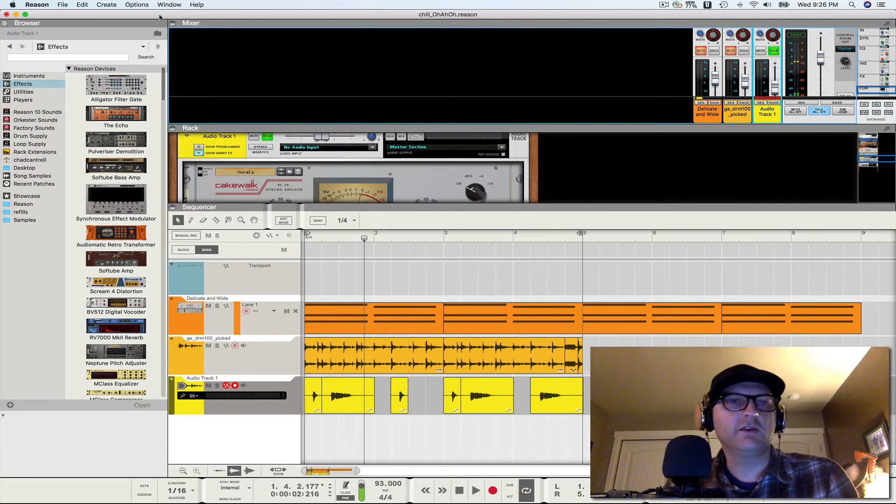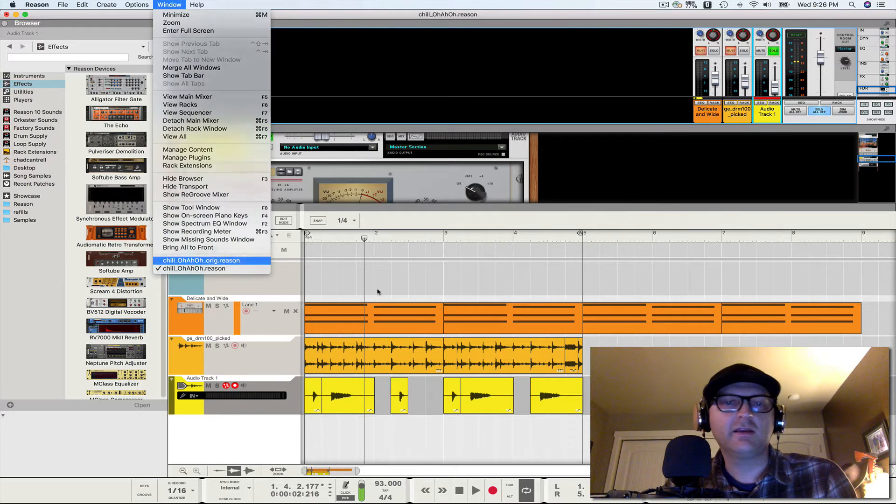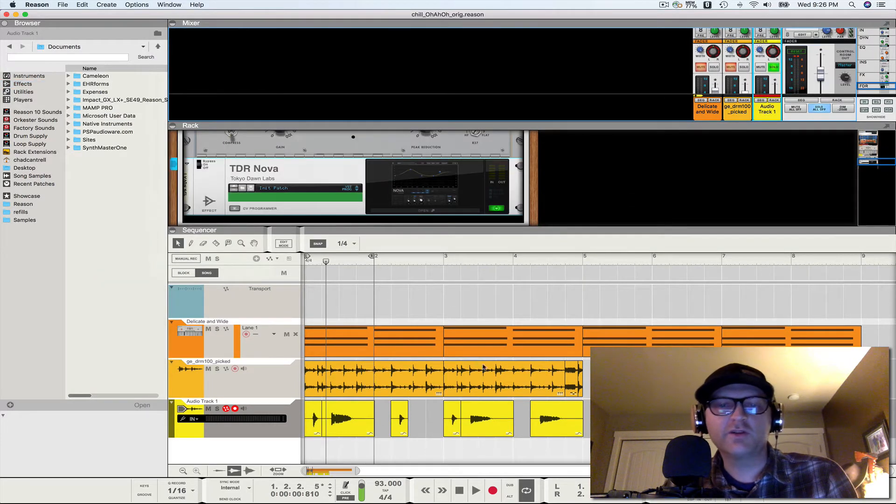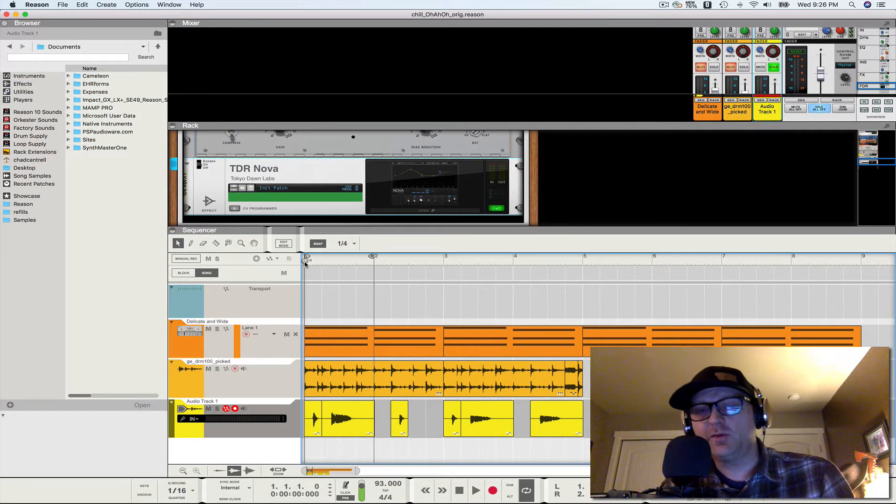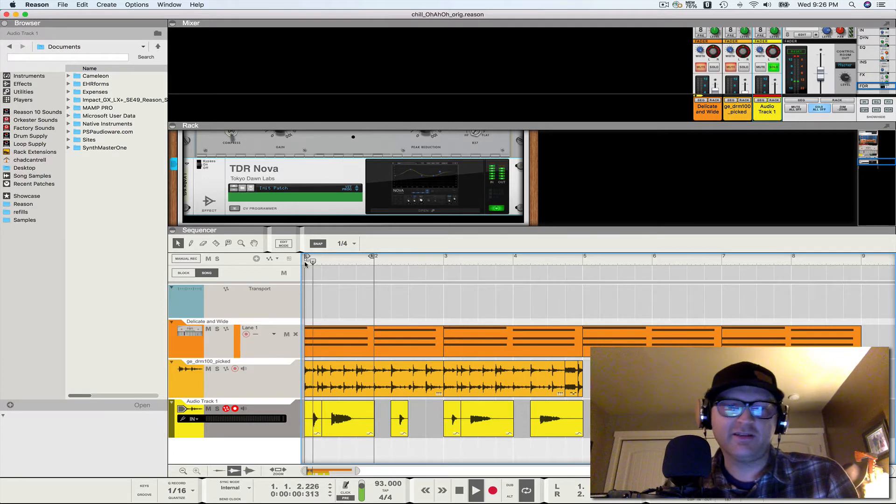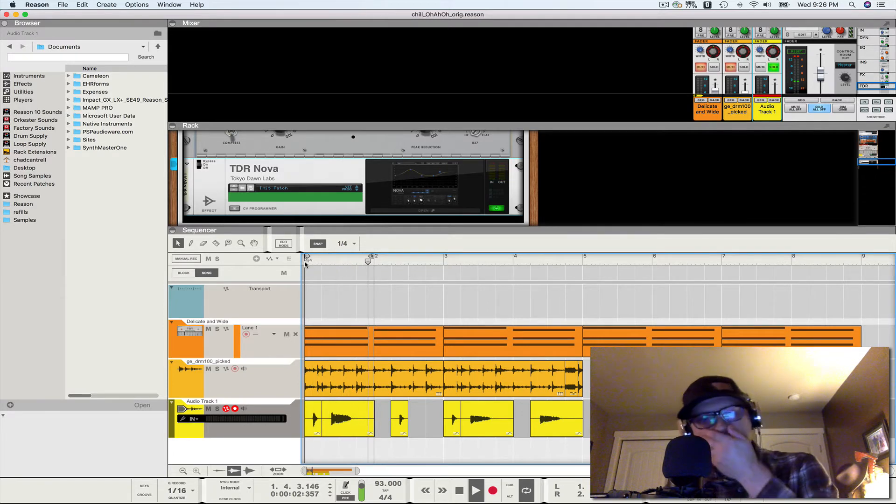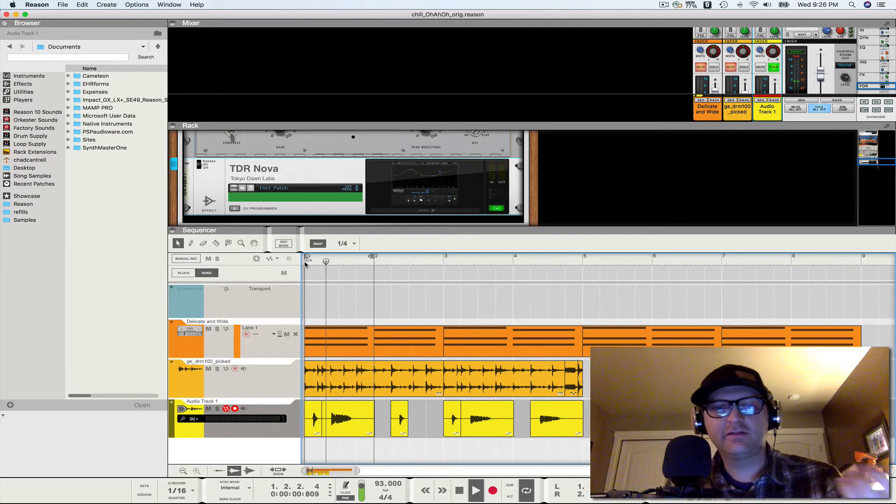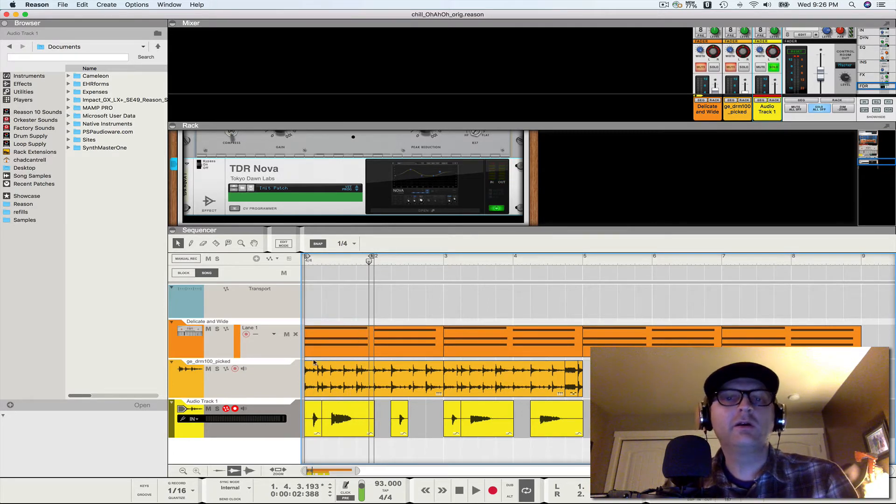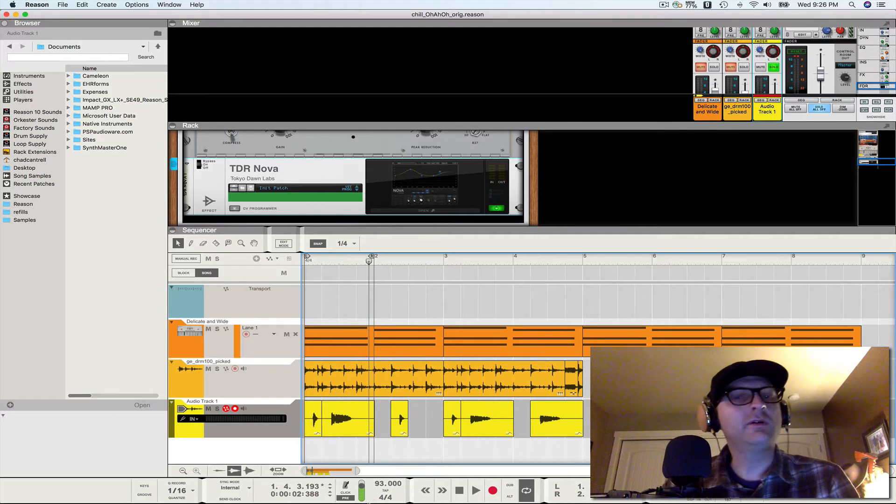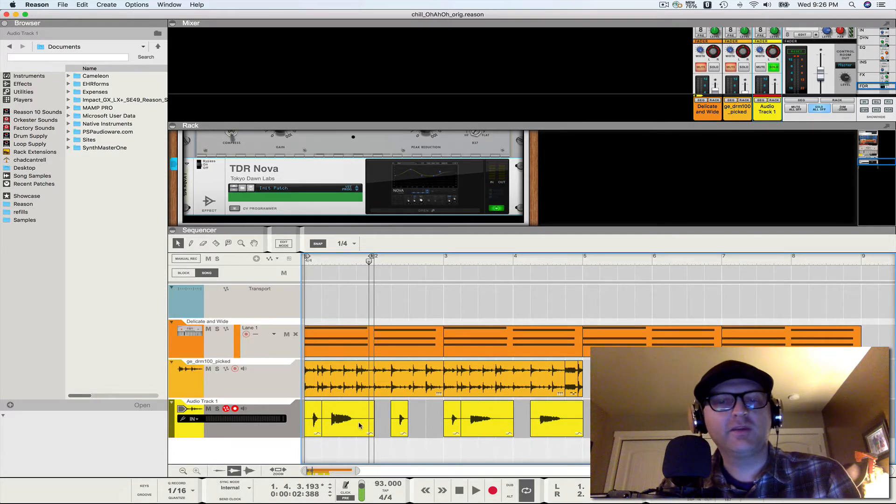There you go. So I've got the sort of original vocal. This is my original vocal, by the way. Yes, that's me singing. Okay, so no big deal there.